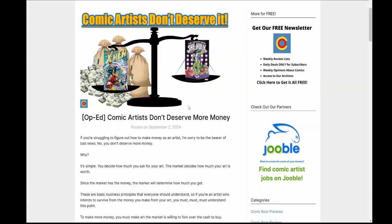Welcome back to Comical Opinions. This is an op-ed talking about why comic artists don't deserve more money. Yes, it's a clickbaity title. Sometimes you got to do that to get attention, but the message is important. The message is valid. If you're a comic artist, and really this applies to artists in general, could even apply to writers as well. I'm sorry to give you the bad news. You don't deserve more money. And I think the key word here that people are getting hung up on is deserve. Why? Because it's simple.